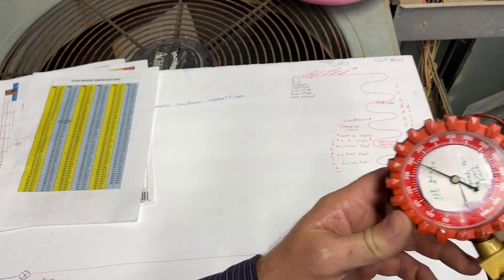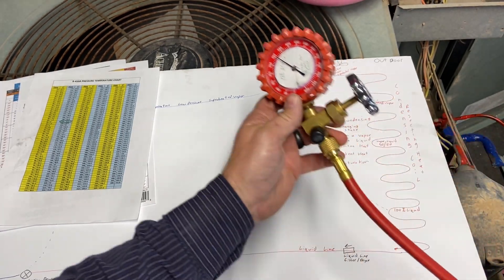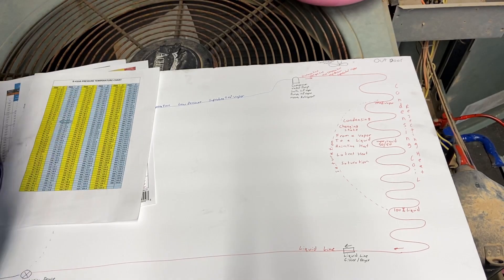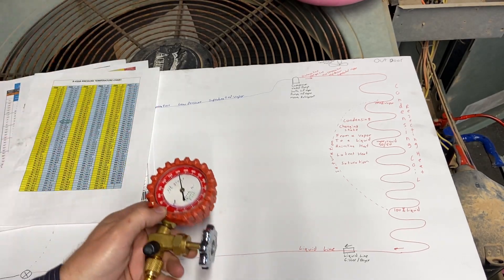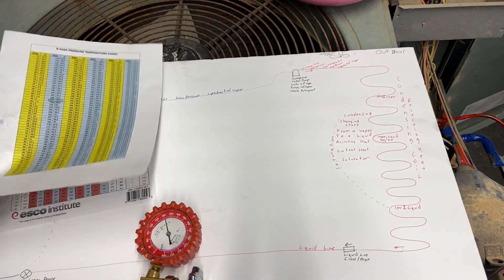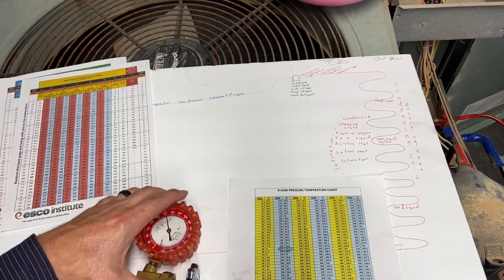We're at 300 psi gauge, and again, that gauge number doesn't mean anything to me. We need to convert that to a saturated temperature, so we're going to use our temperature-pressure chart.